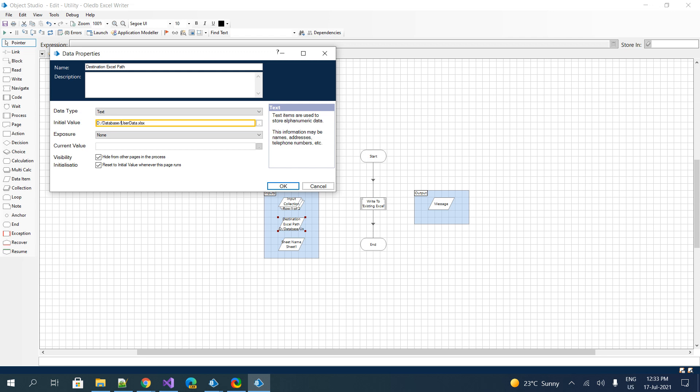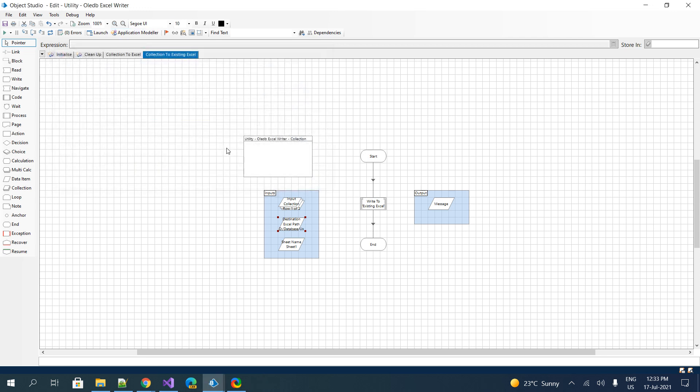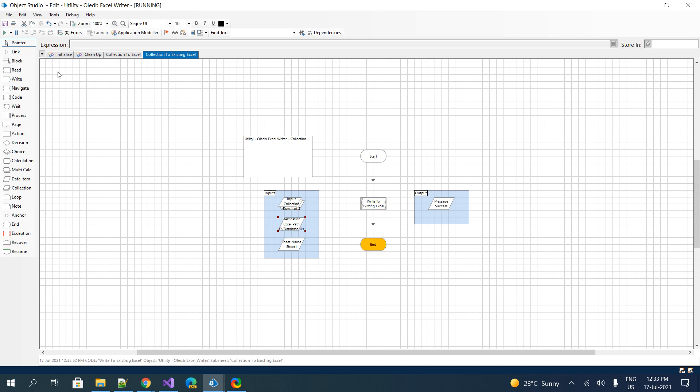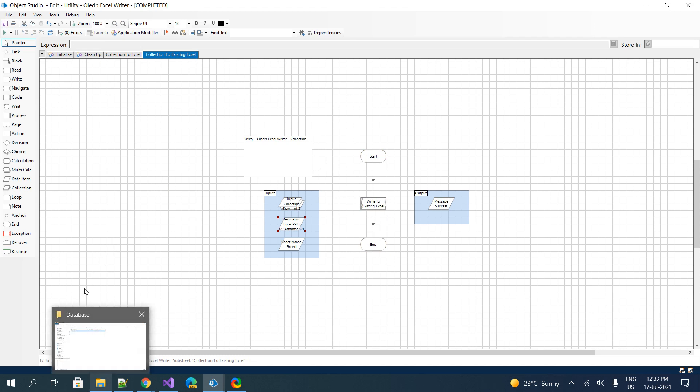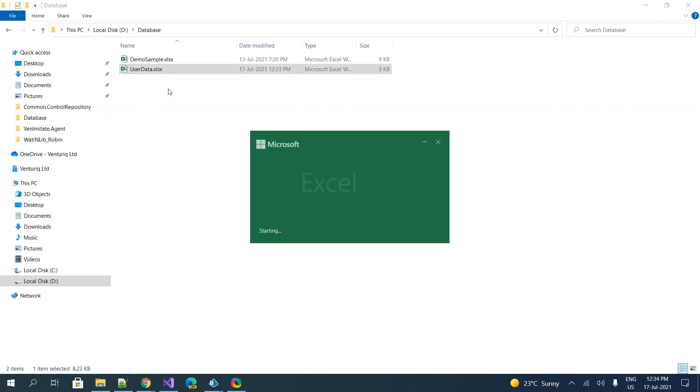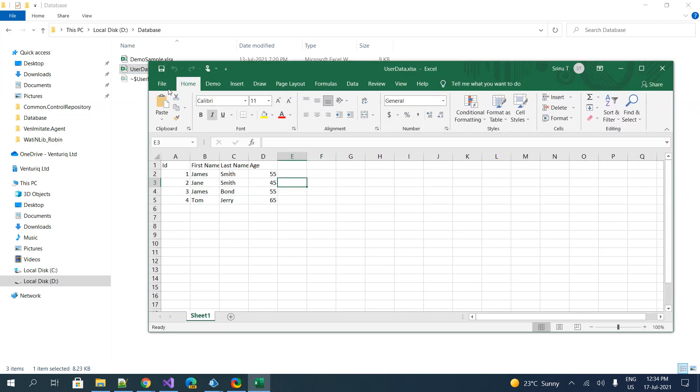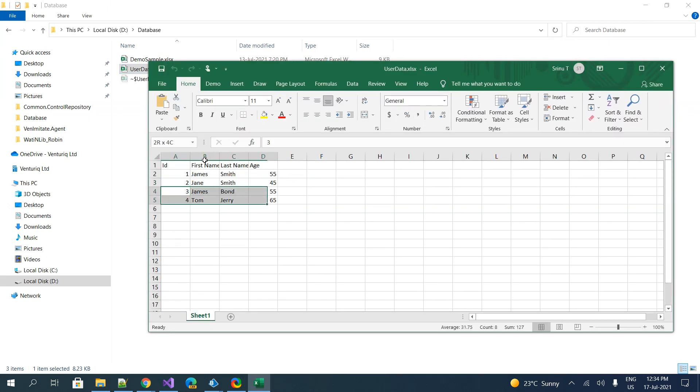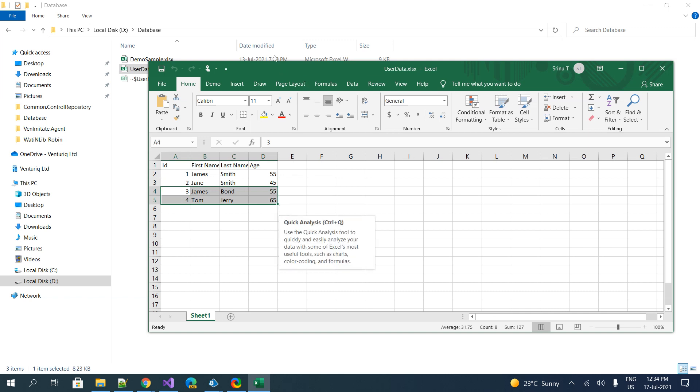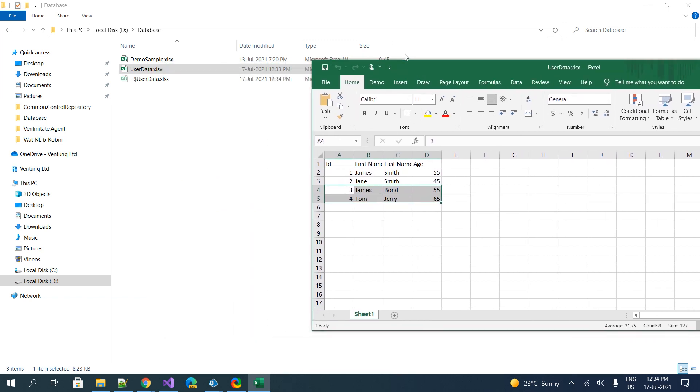Just to avoid errors, I will save it. Let me refresh and execute. The message is showing success. Seems like it got executed successfully. Let's jump back to the user data spreadsheet, open it, and cross-verify.